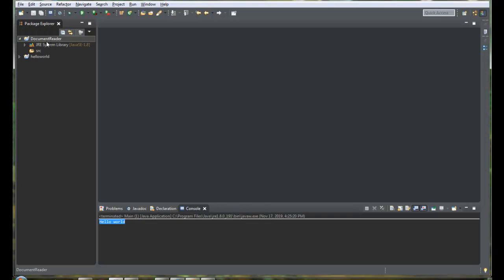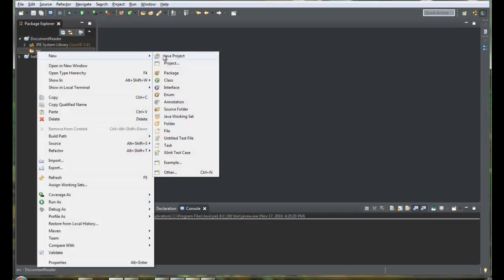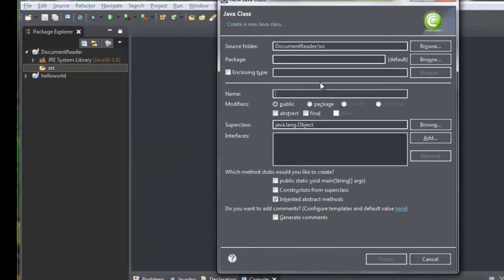Expand the document reader project we just created, right-click the source folder, and select New Class. Since this is an empty project, no default class file is created by Eclipse IDE. It is our responsibility to create an entry point for our application — the entry point is the main method. I am going to name my class 'Main' and select the checkbox to generate the main method.